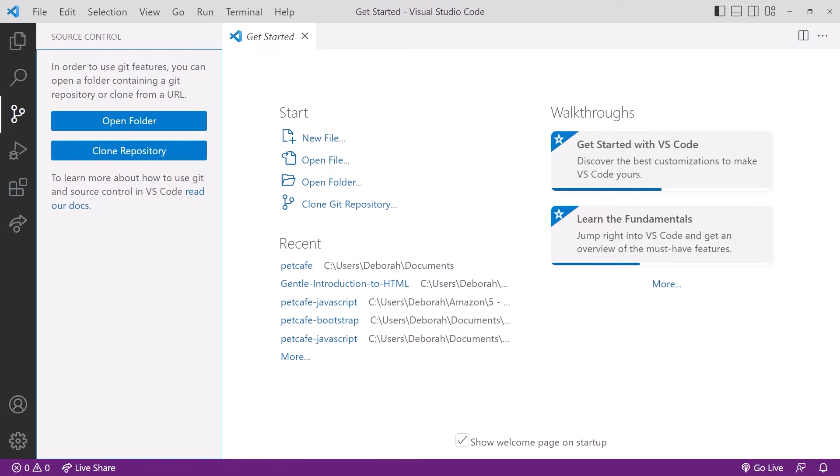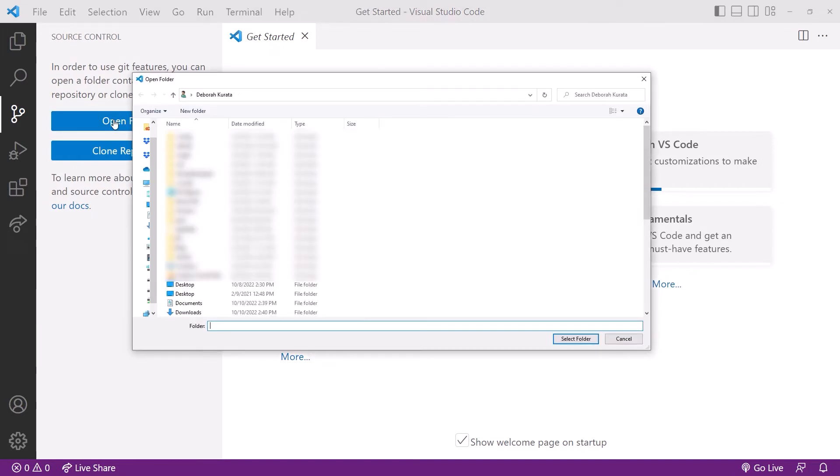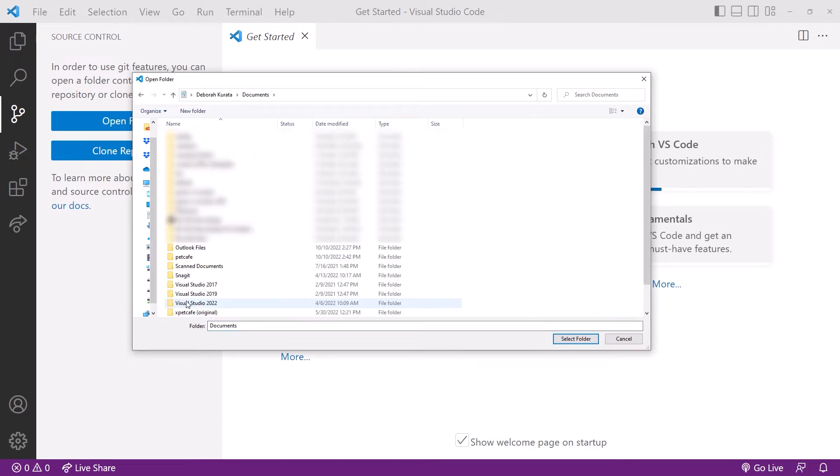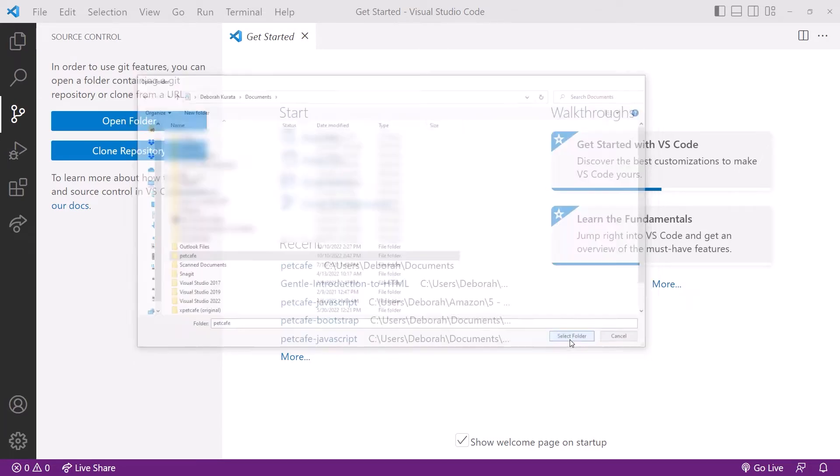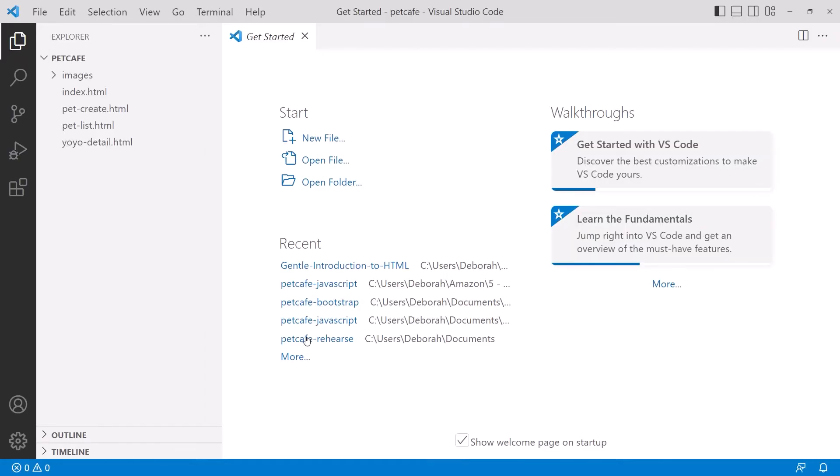Rewatch the prior clip for information on installing Git. Since we don't yet have a remote repository for our pet cafe, we can't clone it. So we'll select Open Folder. Navigate to the location of your Pet Cafe folder. Mine's under Documents. Click on the Pet Cafe folder and then click Select Folder. Depending on where the files in that folder came from, you may be asked whether you trust the authors of these files. Click Yes.